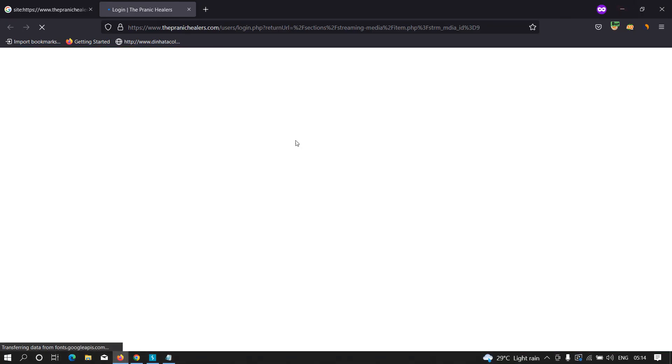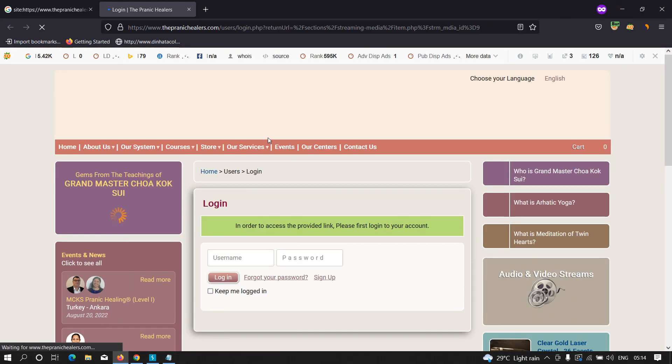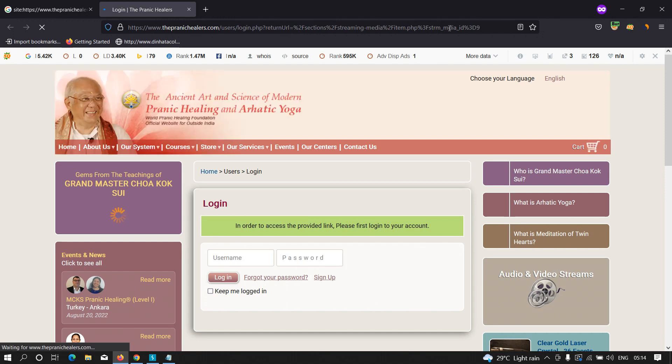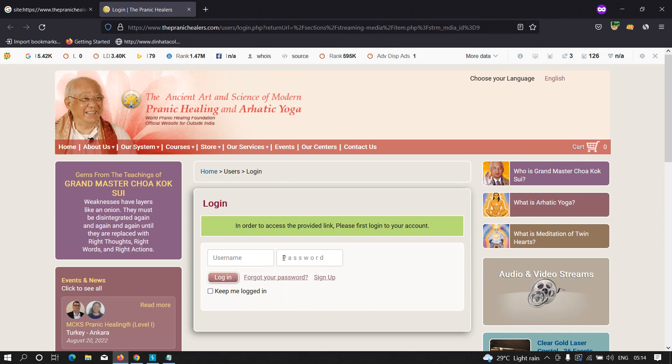Now as you can see, this is the return URL parameter and the value is 'section streaming media item.php' and 'strm media'. What does this mean? It simply means that whenever someone tries to log in and if the password is right, then they are going to be redirected to this particular location, to this particular directory.